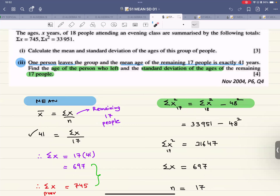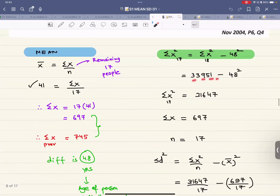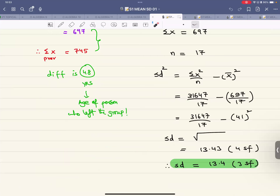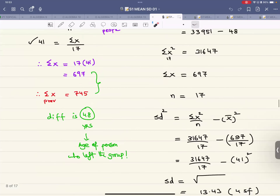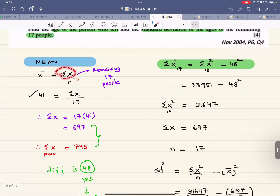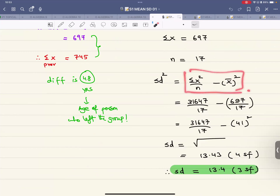To find the new sigma x², since the person has left, we subtract their squared age: new sigma x² = 33951 − 48² = 31647. Similarly, if a person were added, you would add their squared value with a plus sign. With the new sigma x, new sigma x², and n = 17, you can now calculate the new standard deviation.